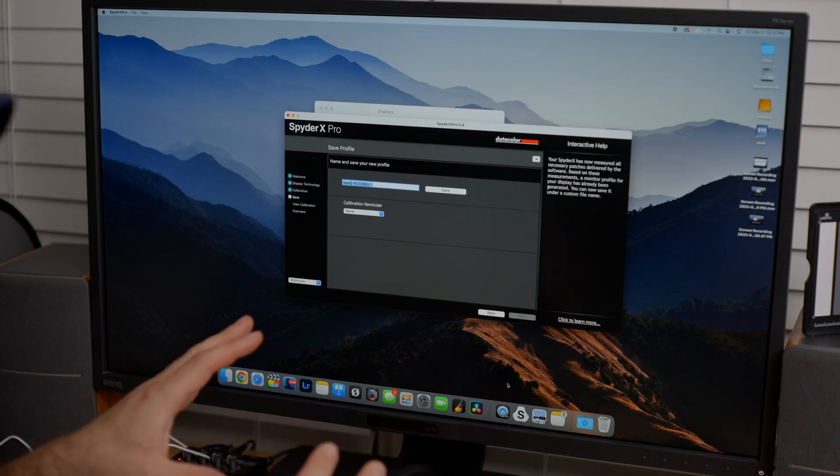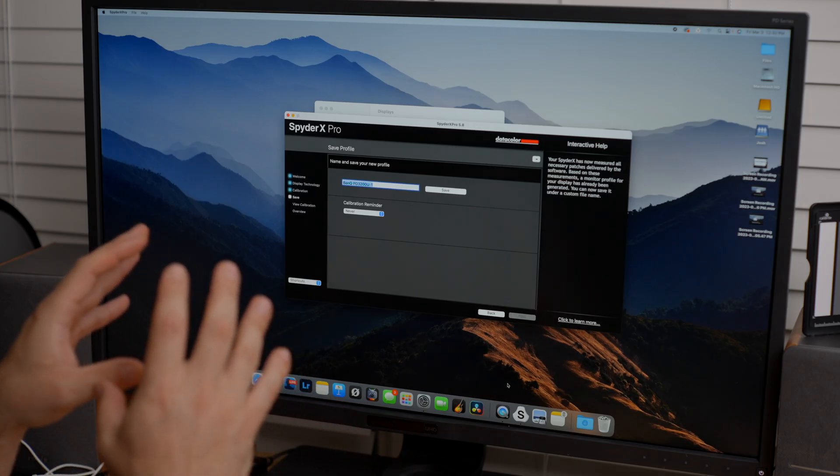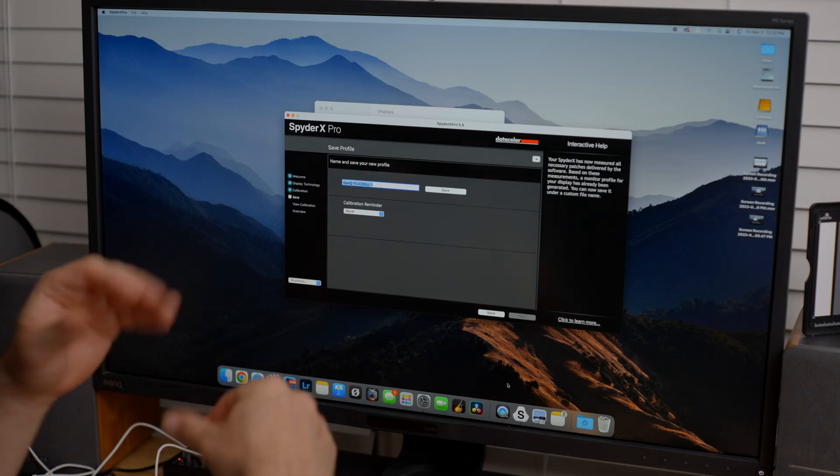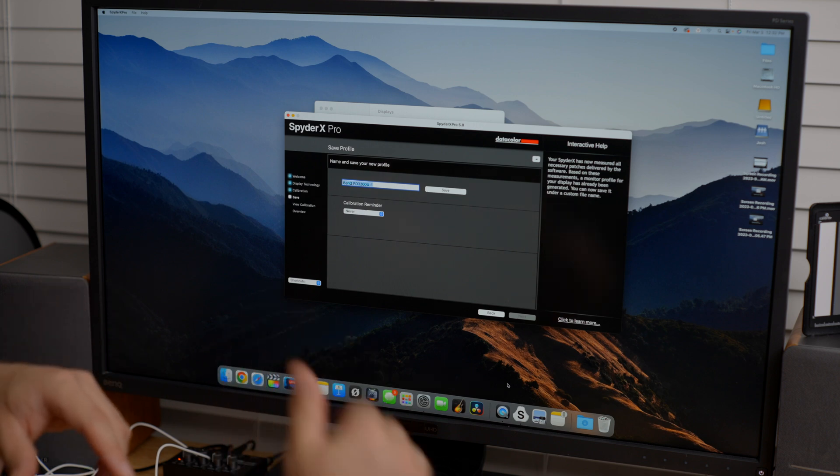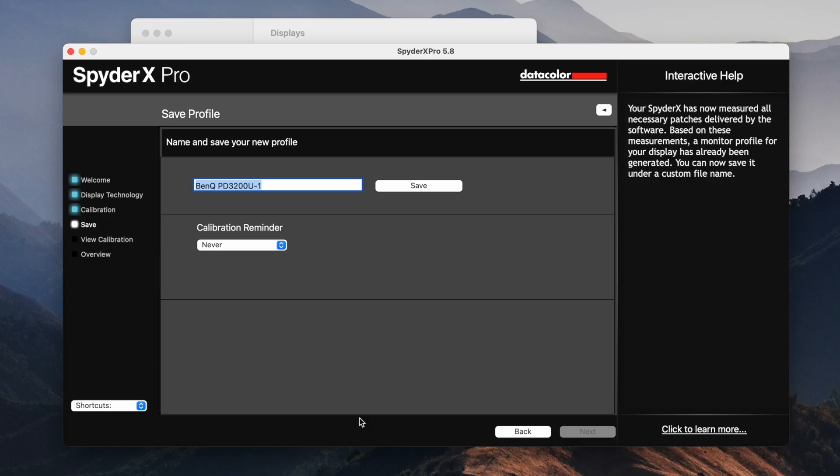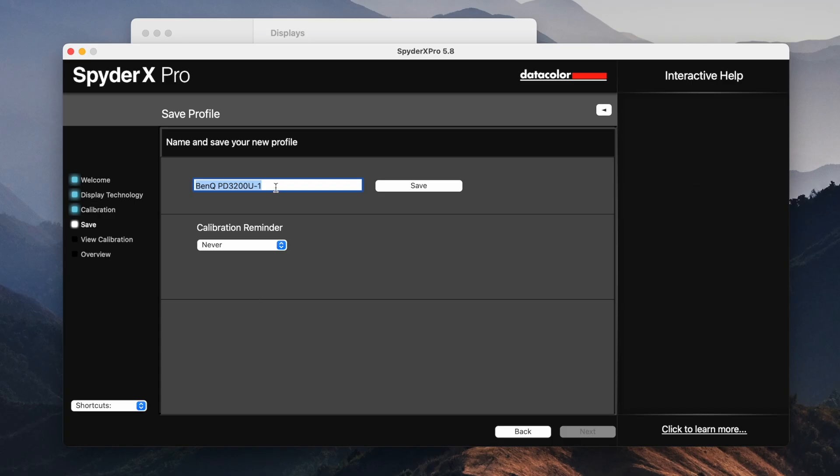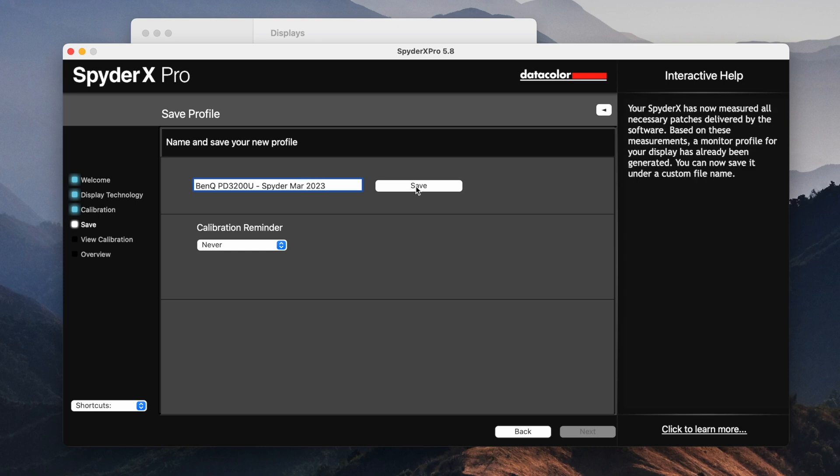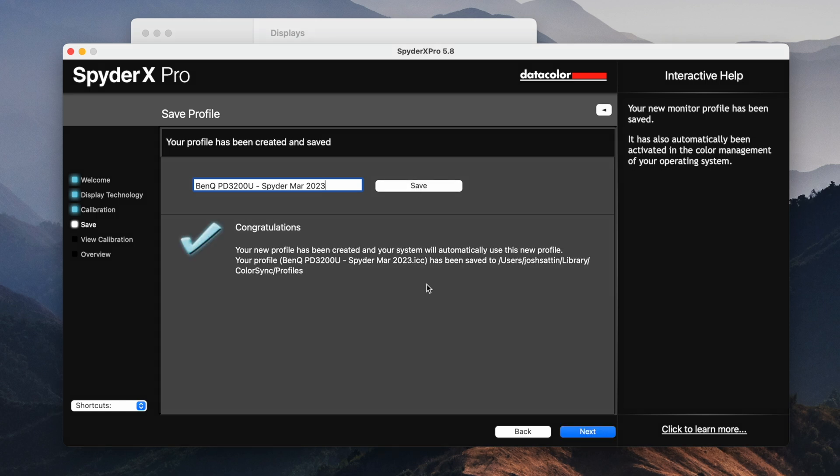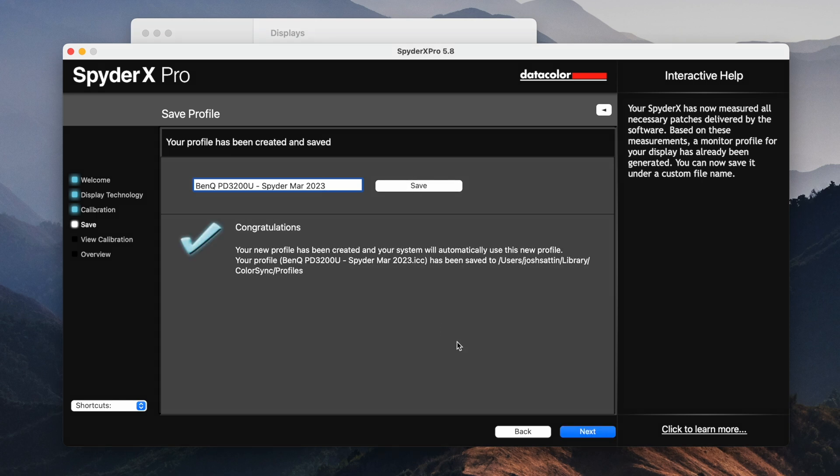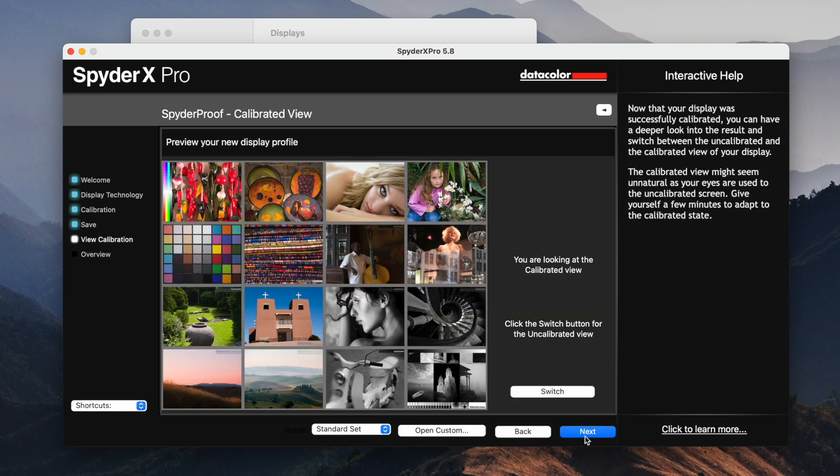So after that calibration, it created a new profile that we can select in the settings menu. So it's defaulted here as BenQ PD3200U-1. So I'm just going to change this to something I can remember. Let's say like spider and then put the date in here so you can remember when you did this and I'm going to hit save. You can also have a calibration reminder. I'll just turn that off for now. But this is going to save this into your profile so you can access this in the settings.